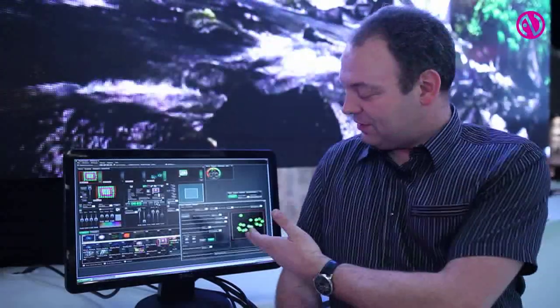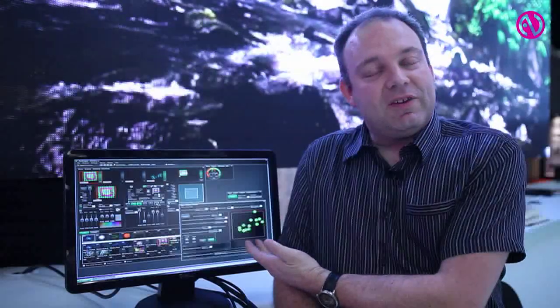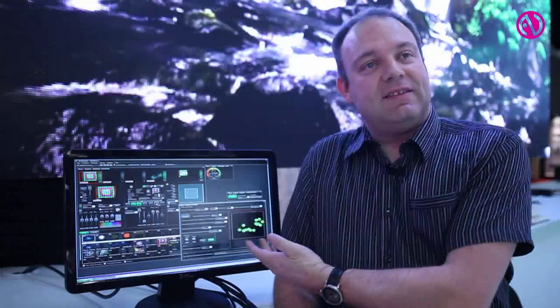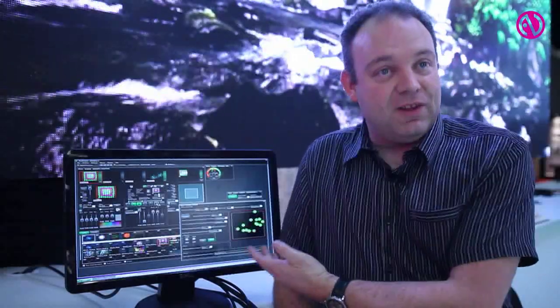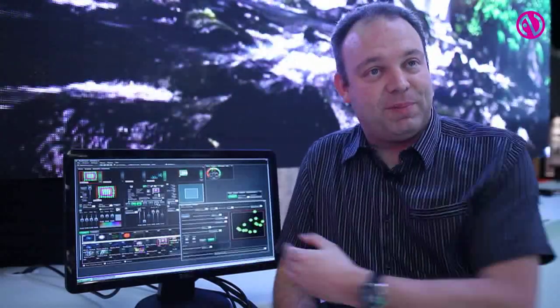And what we're launching especially at this show is an interactive module for Hippotizer which you can see here, which actually recognizes the position and the weights of all the people on the dance floor and translates that into effects, things like ripples. We can play games on the floor, we can detect when people are there and have things avoid them or move around them, or we can draw lines between the dancers.